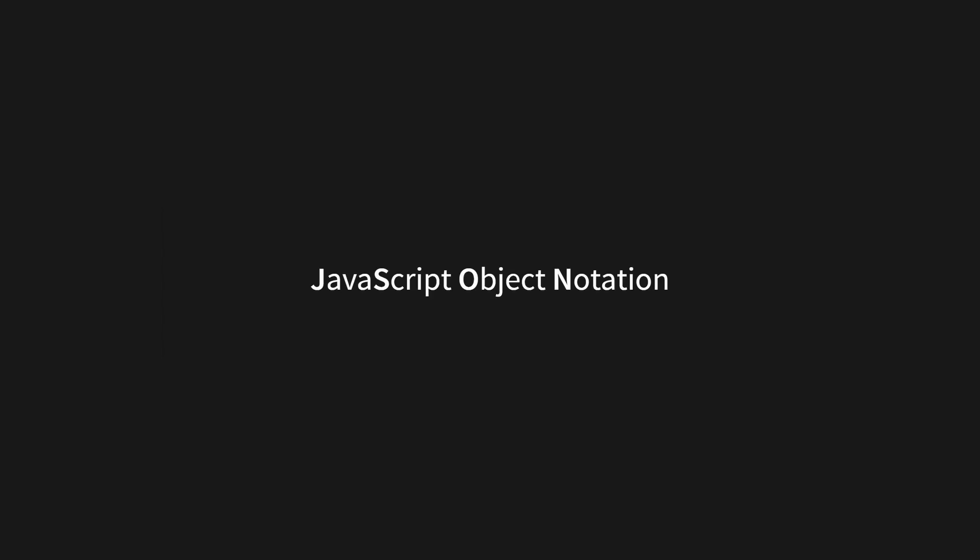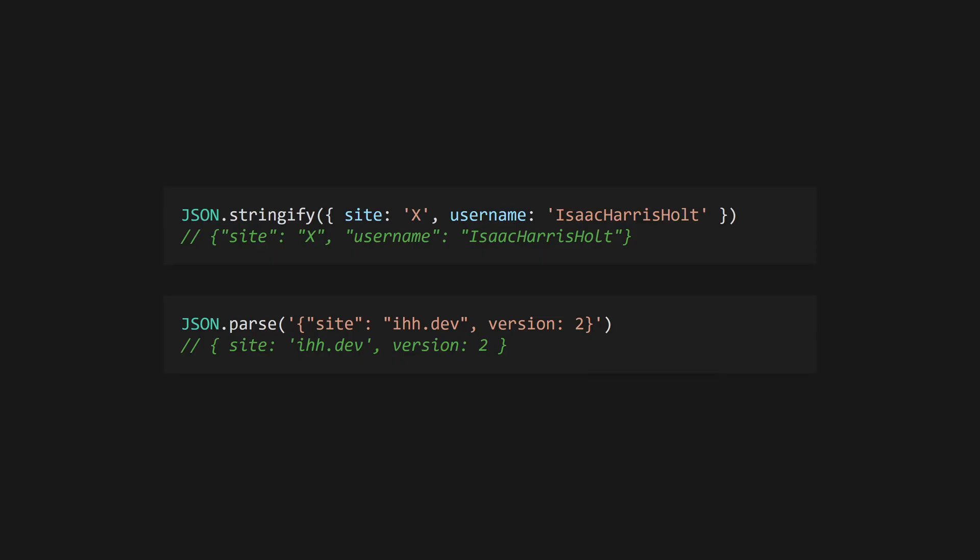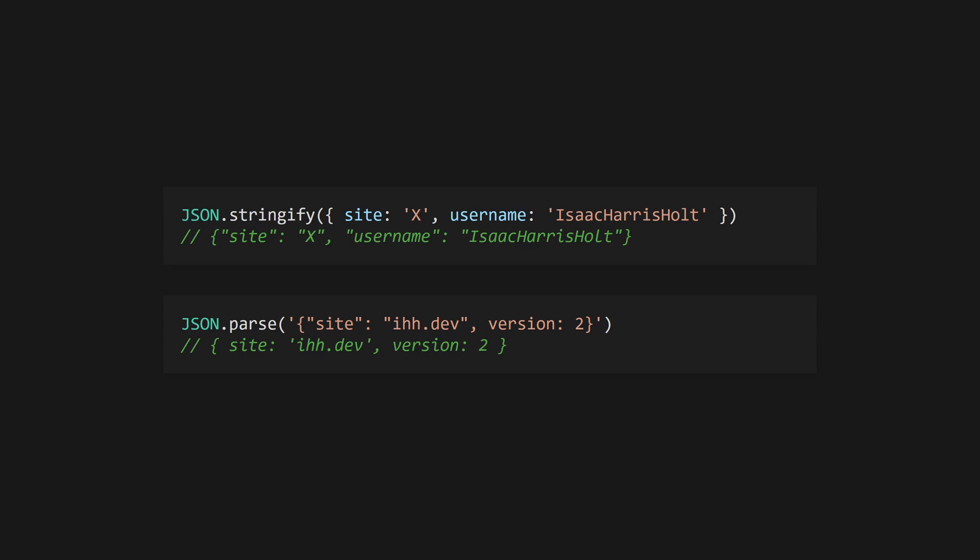JavaScript has first class support for JSON, which makes sense given what JSON stands for. Use JSON.stringify to marshal a JavaScript value to JSON, or use JSON.parse to turn a JSON string into a JavaScript value.